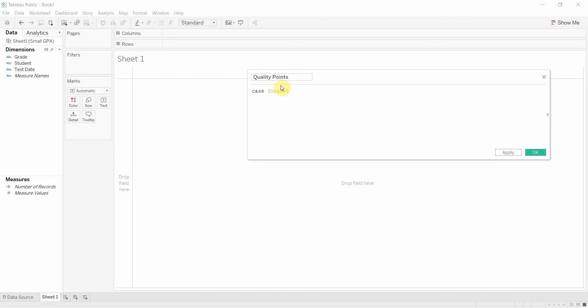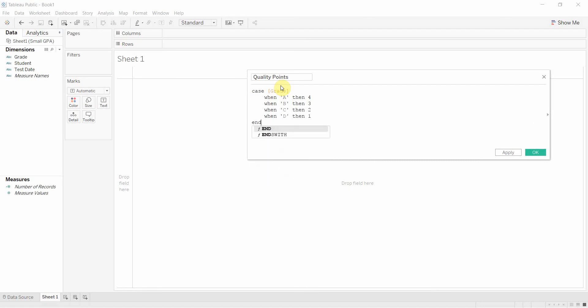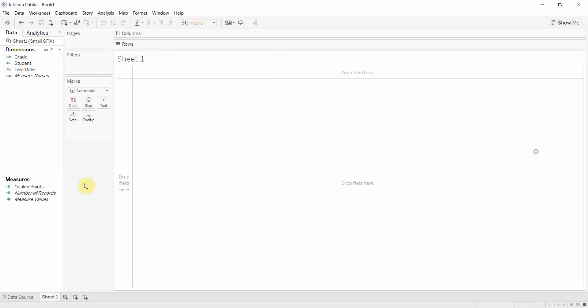This is just the field that we want to use as the base and we're going to say when A, in this case when grade equals A, then we're going to have a 4, when B, then 3, when C, then 2, when D, then 1. And remember to put the end in there just like we do with the if statements. Then we're going to apply that. Click OK.